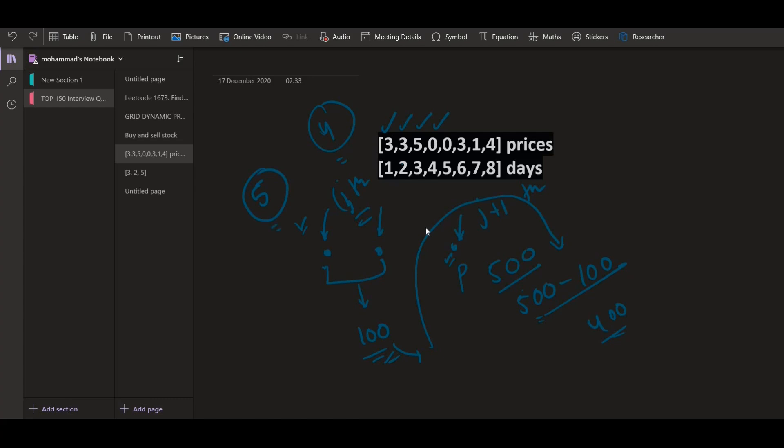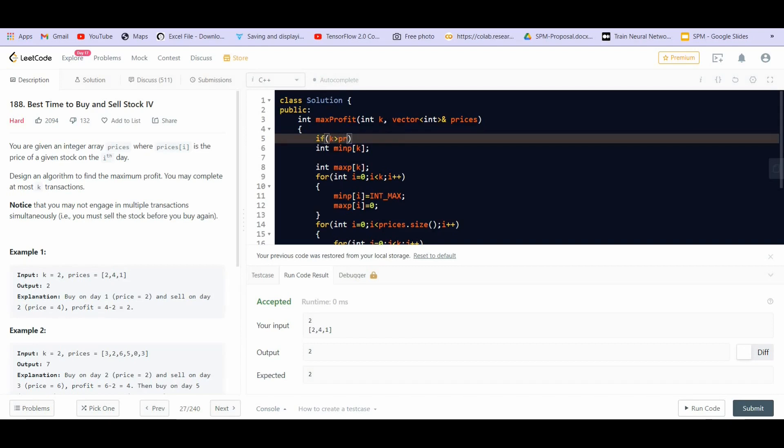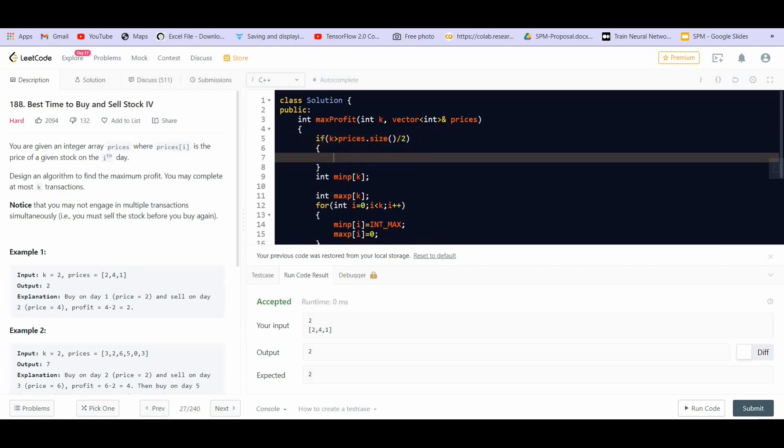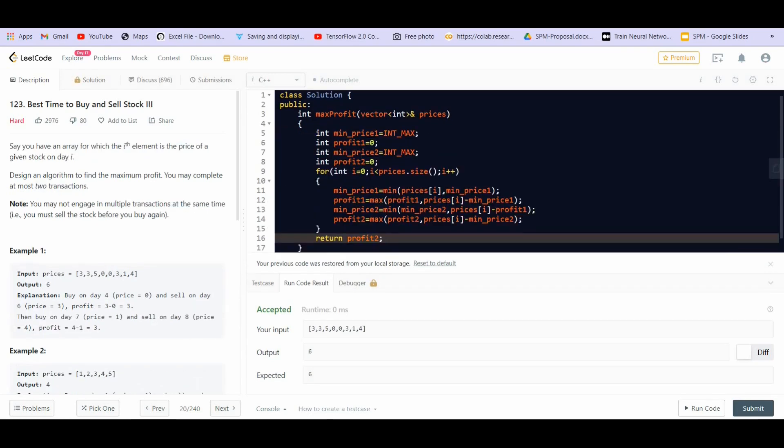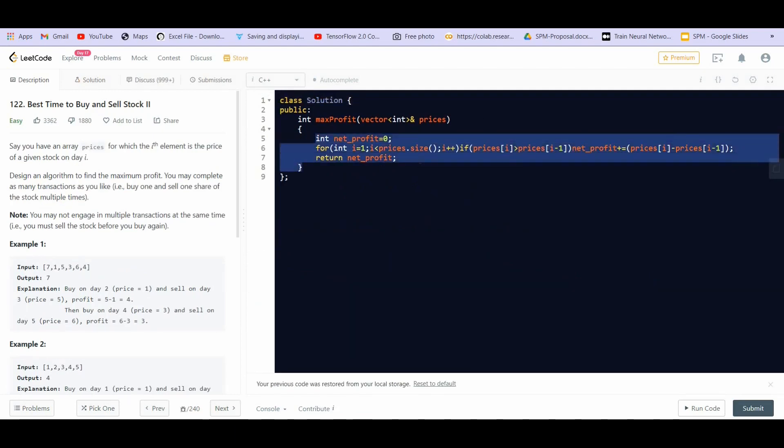So we can do this. I guess we can create another function for this, max profit, let us name this as helper function and we will simply call this helper function return help of prices.